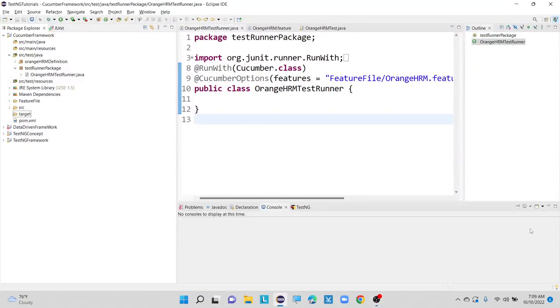Hi guys, welcome to my channel Selenium Tech Automation. In this video, we will discuss about how to generate reports in our Cucumber framework.